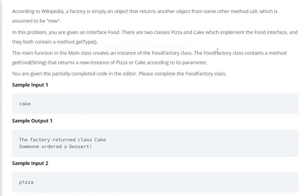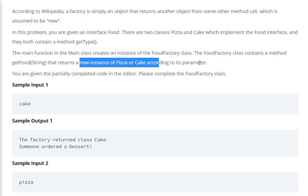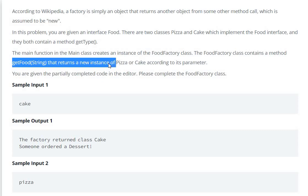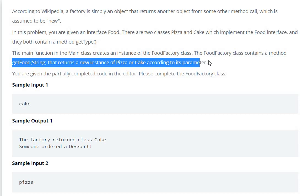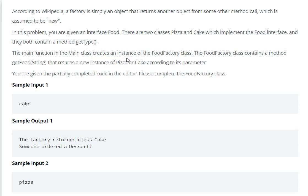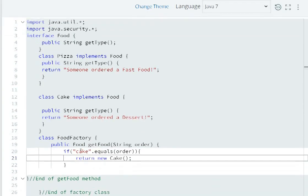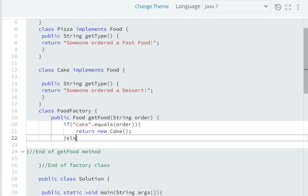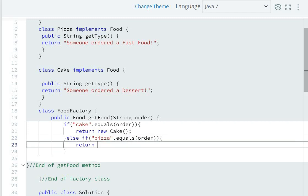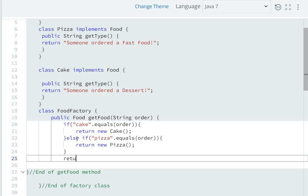The FoodFactory class contains a method getFood(String) that returns a new instance of Pizza or Cake according to its parameter. We need to return instances for both pizza and cake parameters. So another condition: else if pizza — if order equals pizza — then return new Pizza instance. And if neither condition matches, we return null.